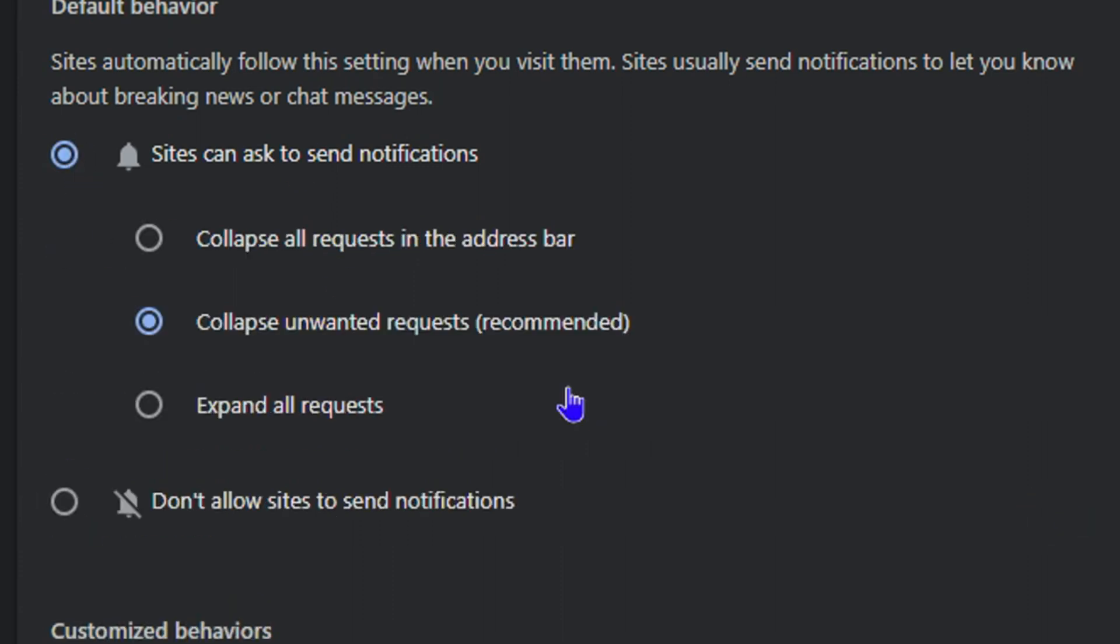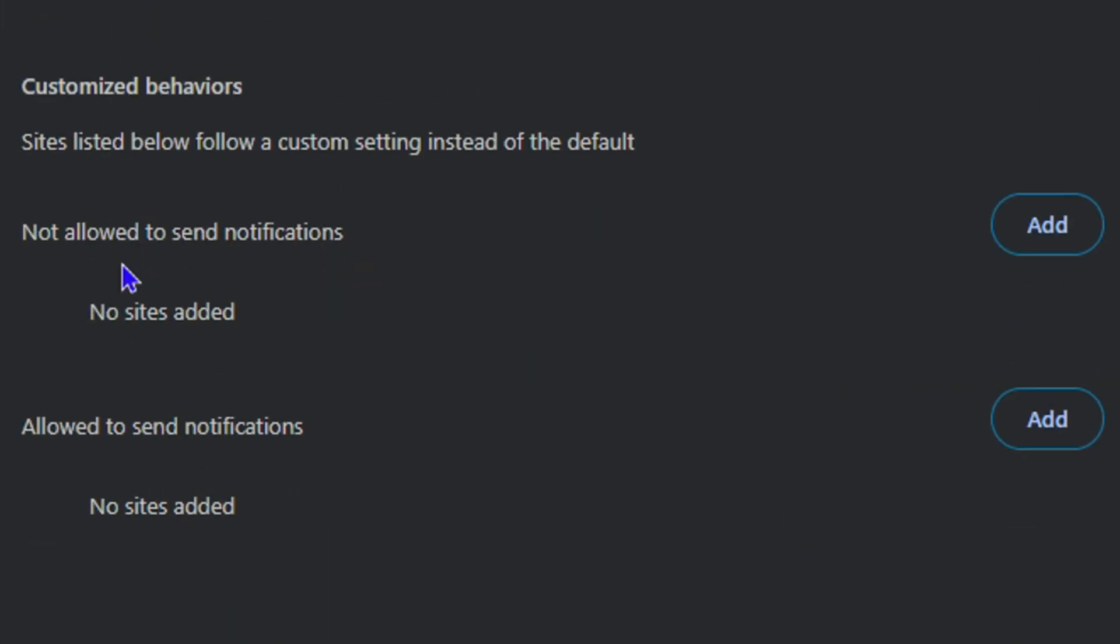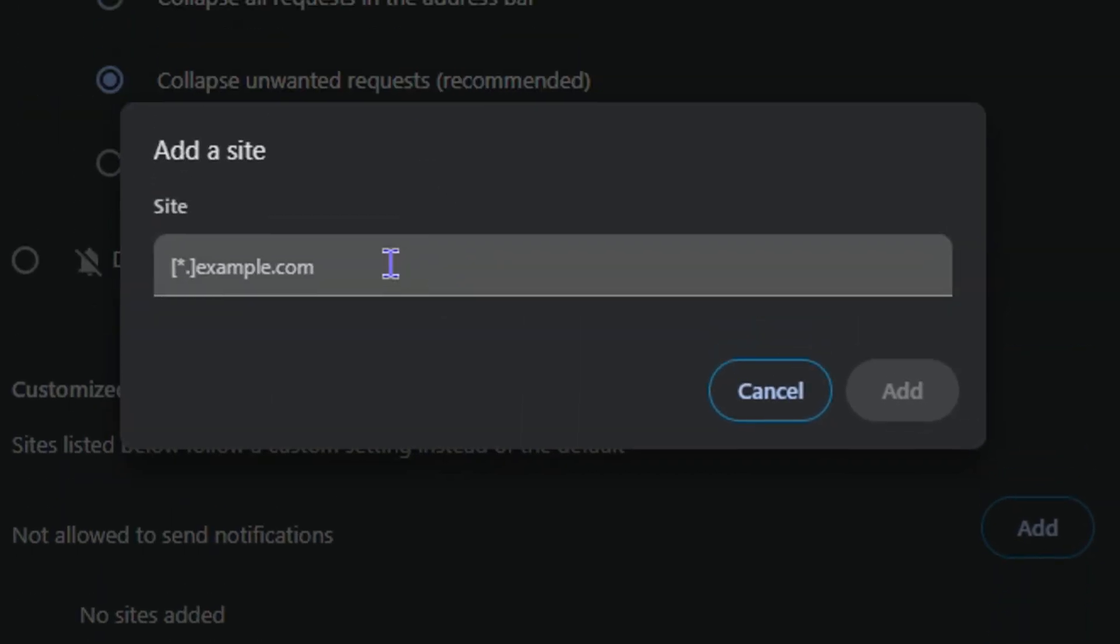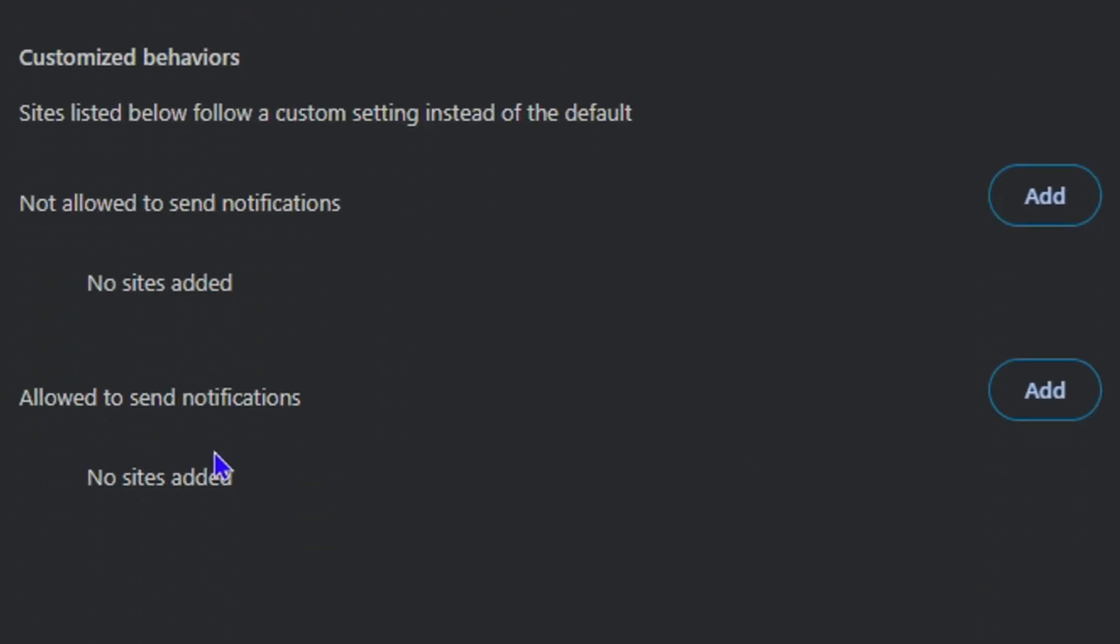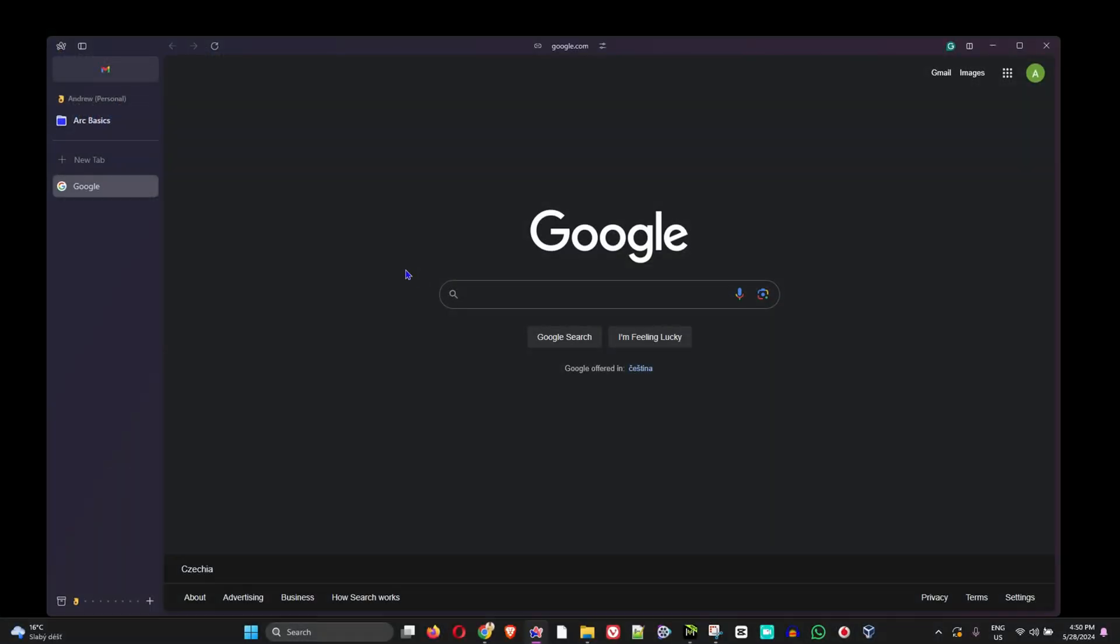In this video, I'm going to show you how to allow or deny or remove those notifications, and also how to add or block website exceptions within the Arc browser.